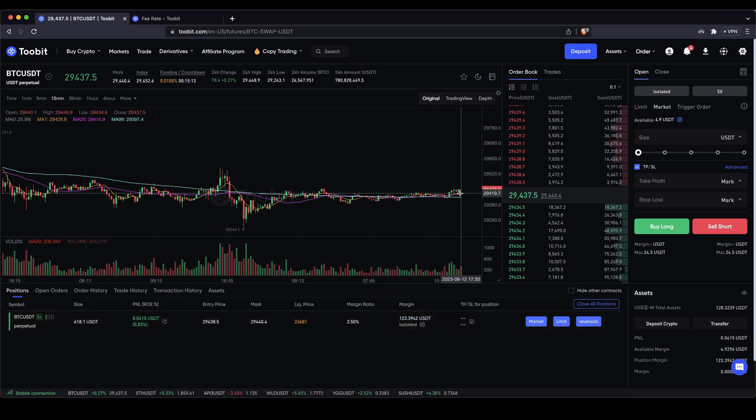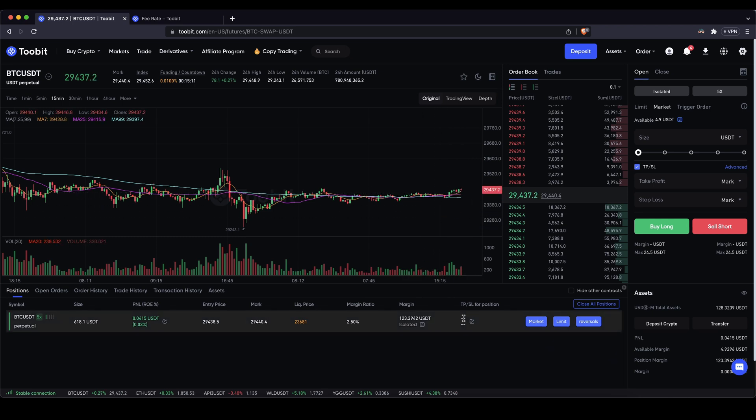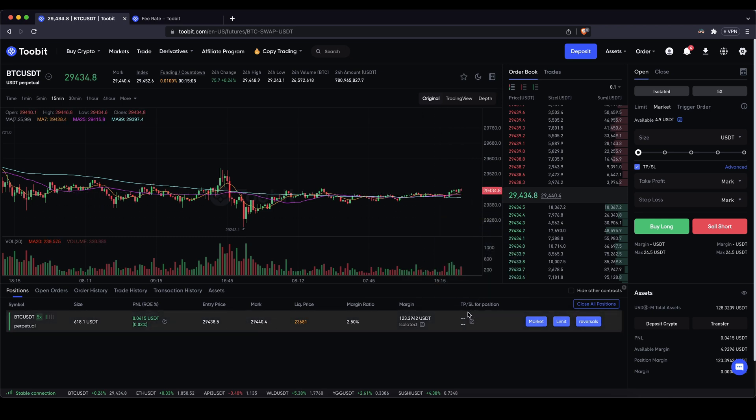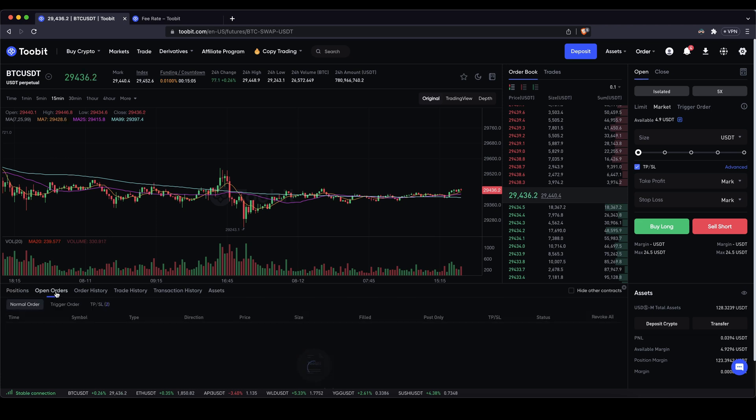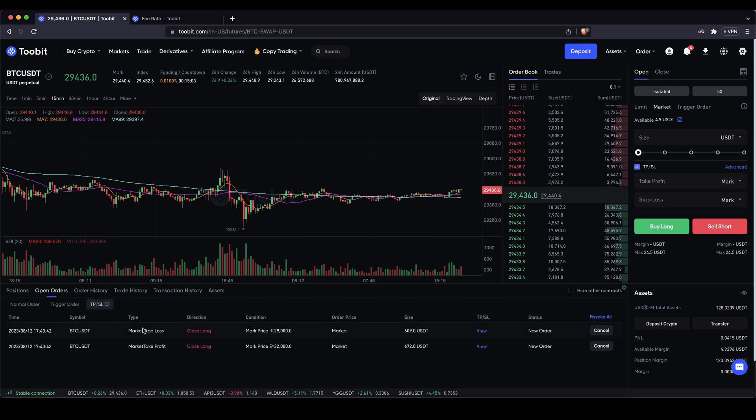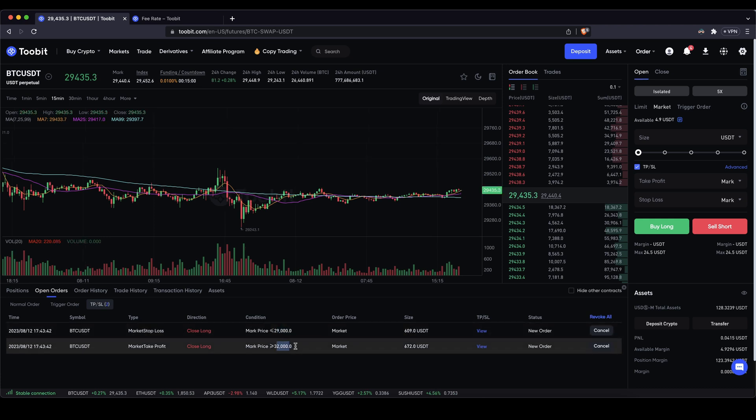Of course I can prevent that by setting a take profit and stop loss. You might wonder why it's not visible in here and it is still there but you just cannot see it here because it's under open orders and then take profit and stop loss. You can see them both here at $29,000 my stop loss and at $32,000 my take profit.